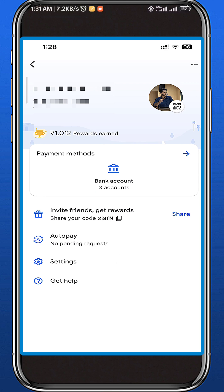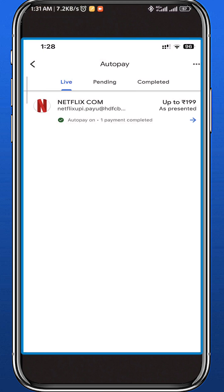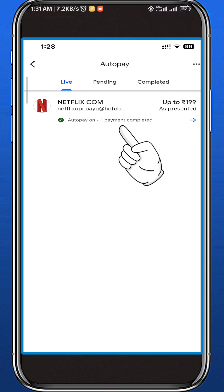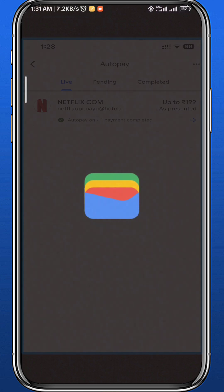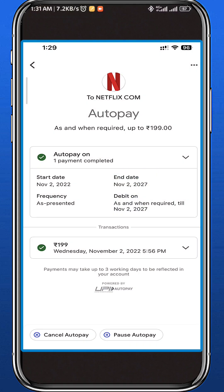In your profile, find the auto pay settings and tap on it. The next page should look like this — find the service that you want to cancel auto pay for. For example, if you want to cancel auto pay for Netflix, tap on it.